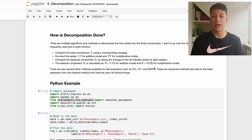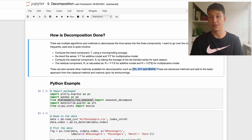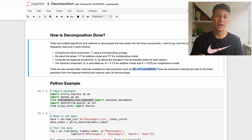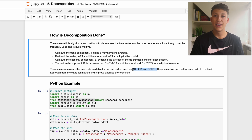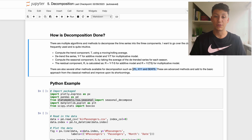There are multiple ways of doing decomposition. I'm going to go over the classical approach, which is the most intuitive and simple to understand. There are others such as STL, X11, and SEATS, which are more robust to certain types of data or outliers, but the classical approach works well for most data and gives the best intuition.